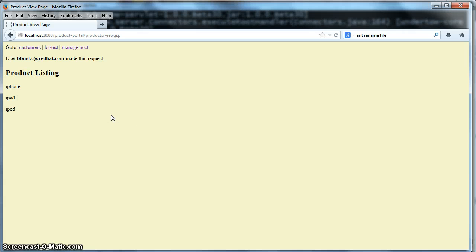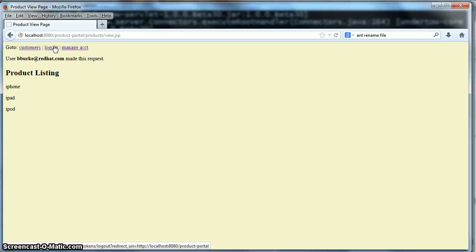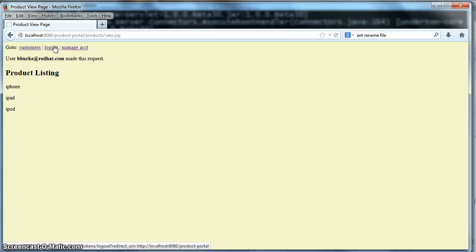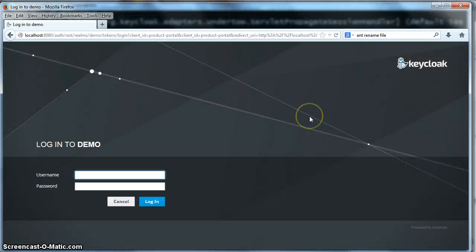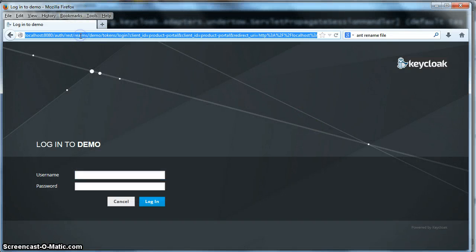This product application here also has a logout link. If you look at the URL down at the bottom of the screen, you'll see that it redirects back to the Keycloak server with a specific URL to logout. So when I click on this, Keycloak is actually going to log us out of every single application that we've logged into. So if I click on that, when I go to product listing now, you'll see that I get to the login screen.